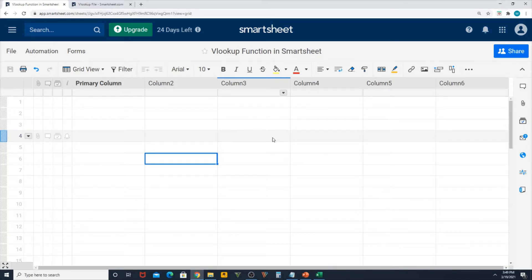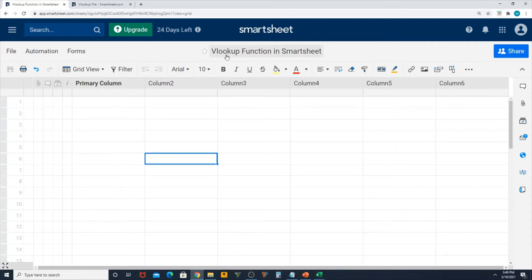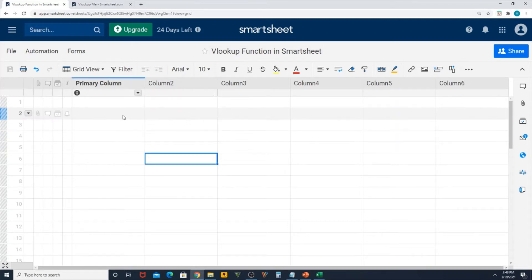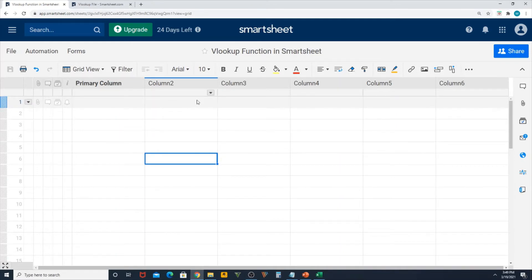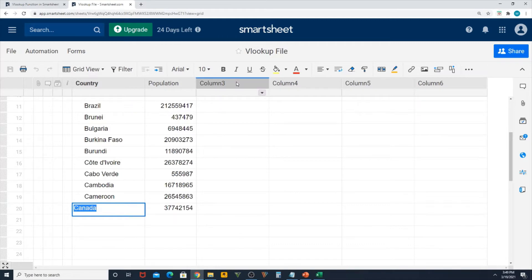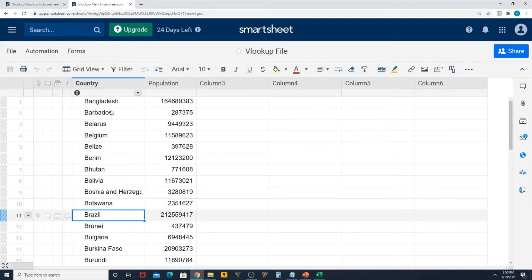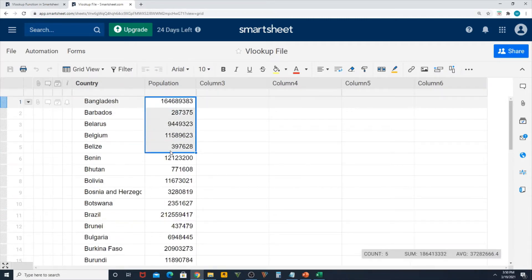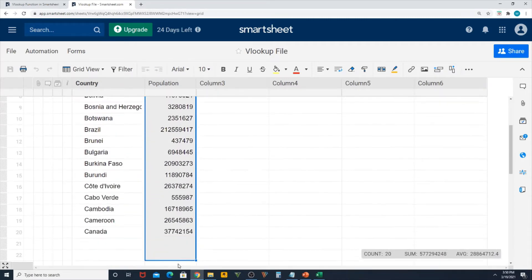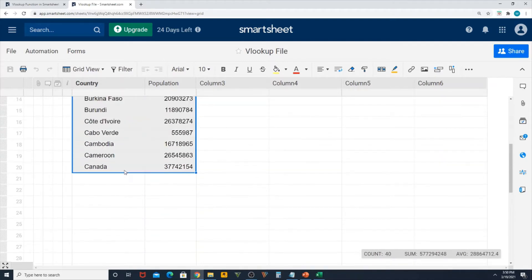To do that we must have two different sheets. This is my master sheet where I want to bring the population of a country using VLOOKUP function, and this is my secondary sheet or backup sheet where my data is available by countries. These are all just dummy data which I keyed in.